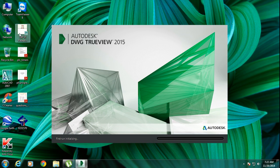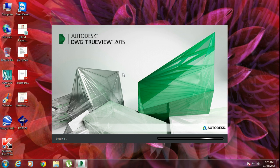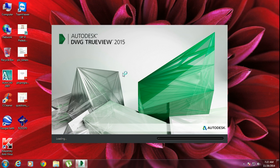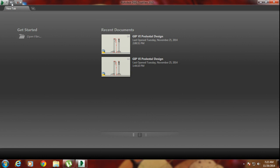I have to open the software first. After that, I have to open this file in the software. You are trying to open in AutoCAD 2007, but now I am trying to open this file in DWG TrueView 2015.